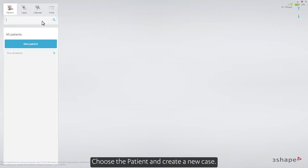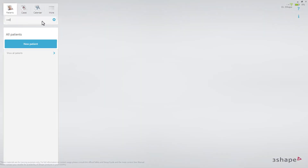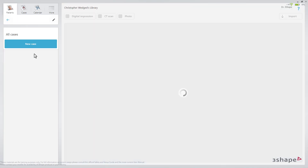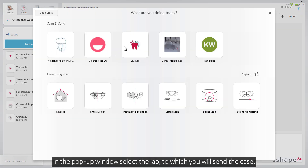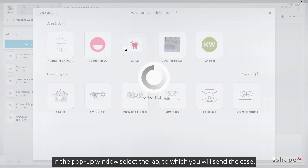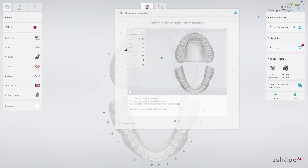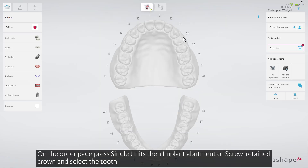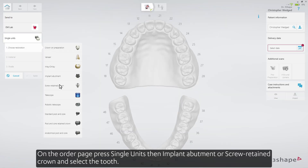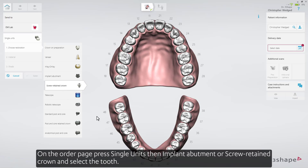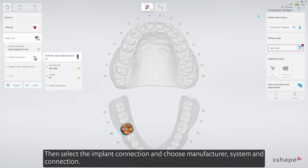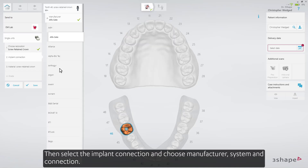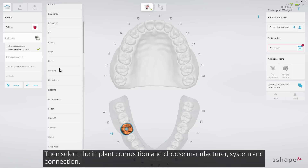Choose the patient and create a new case. In the pop-up window, select the lab to which you'll send the case. On the order page, press Single Units, then Implant Abutment or Screw Retain Crown, and select the tooth. Then select the implant connection and choose Manufacturer, System and Connection.